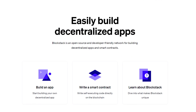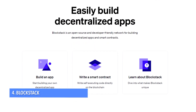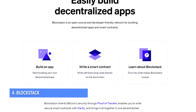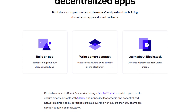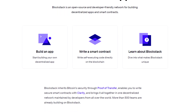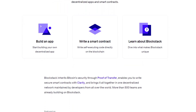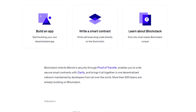Sliding in at number four: Blockstack, a decentralized network for apps and identity management. It uses the proof of transfer used by Bitcoin to let you write smart contracts that self-execute on a blockchain.